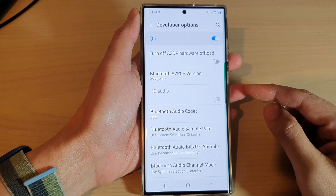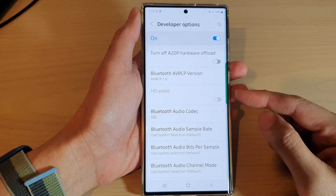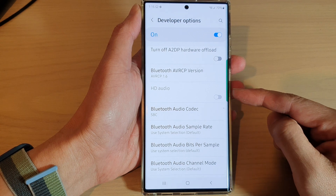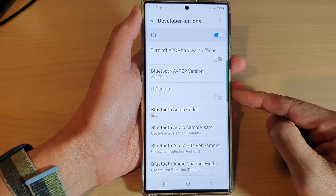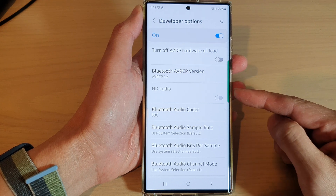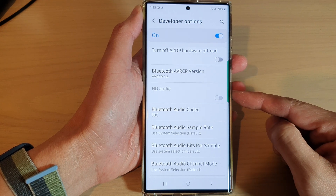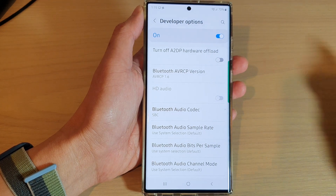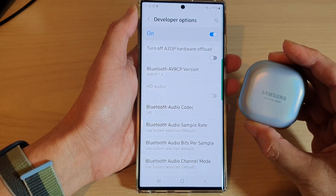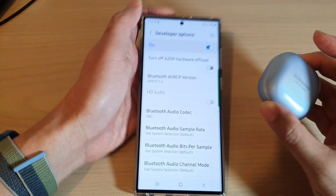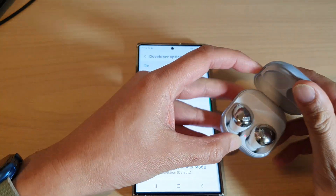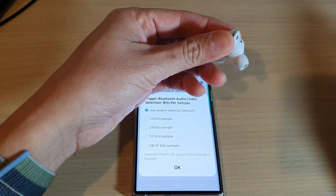In this video we're going to take a look at how you can enable or disable HD audio on your Samsung Galaxy S22 series. Before you can use the HD audio feature, you need to first connect a headphone or compatible earbuds to your device. Here, I'll connect the earbuds to the device.